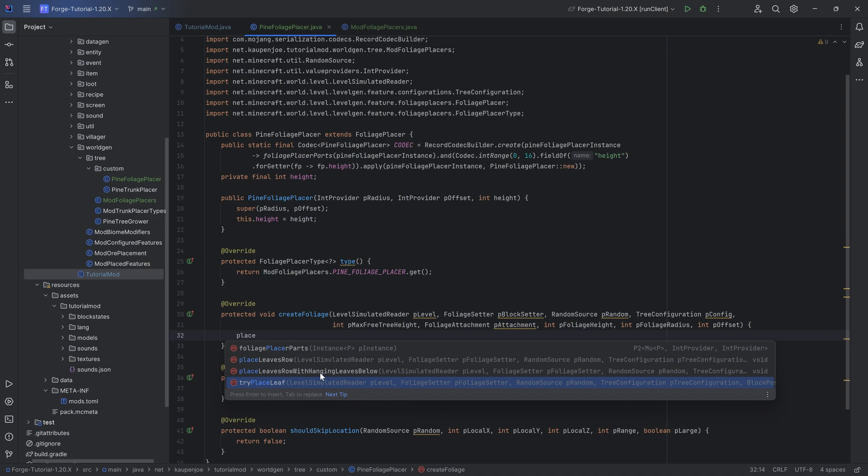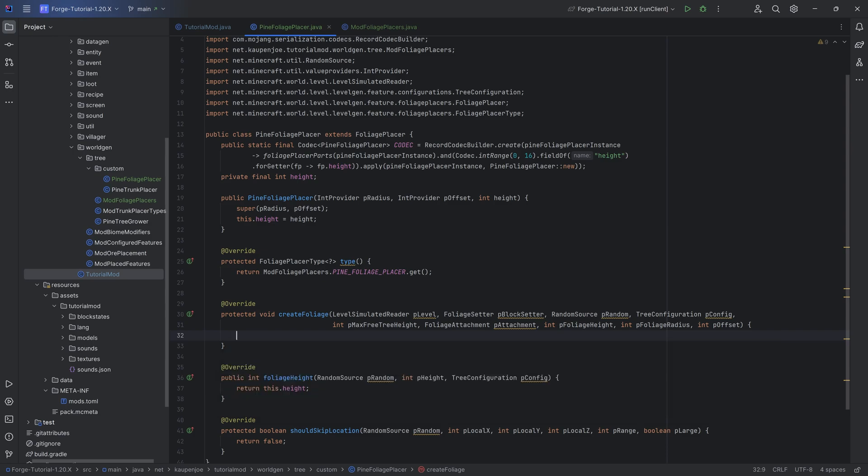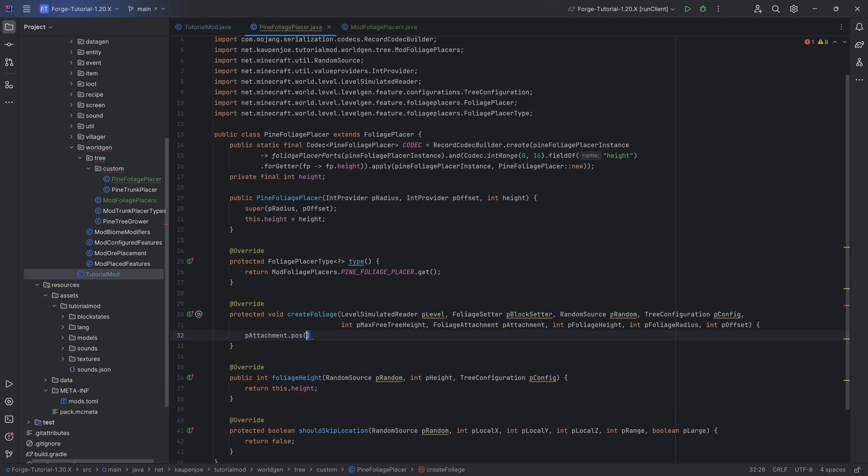You can also put in the place leaves row with hanging leaves below or a place leaves row. In this case I once again highly recommend you simply try out a bunch of things.